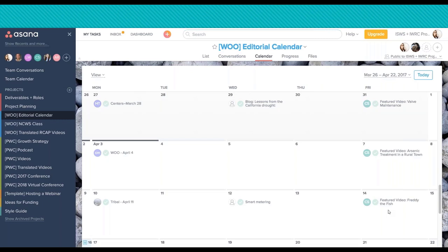It also helps to batch process some of your work. It's helpful to sit down once a month or even once a quarter and plan things out for the future, so you can be more nimble when it comes to more time-sensitive things.